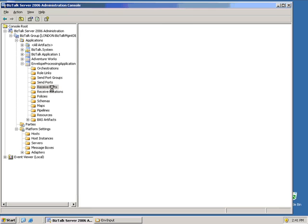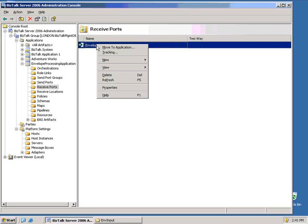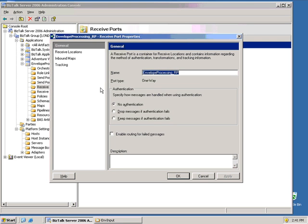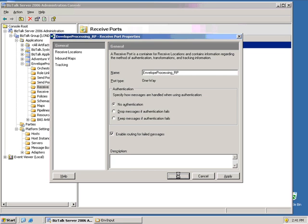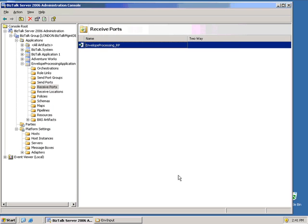Now, in BizTalk 2006, here, I have a new property on my receive ports. Very important property, enable routing for failed messages. This now means that I have an error report properties that will be tagged to the message itself.